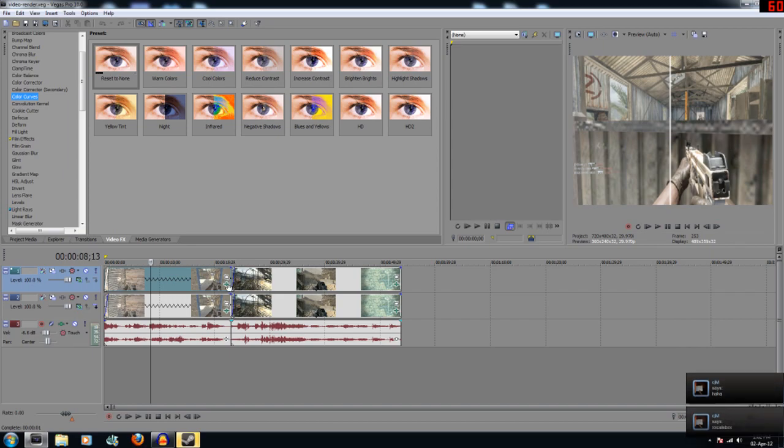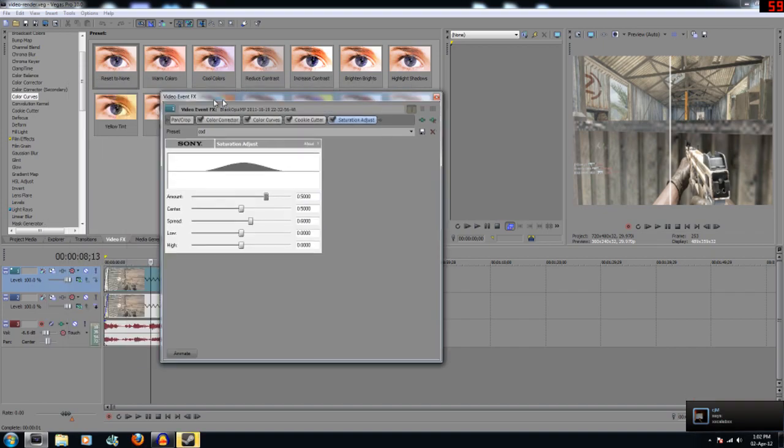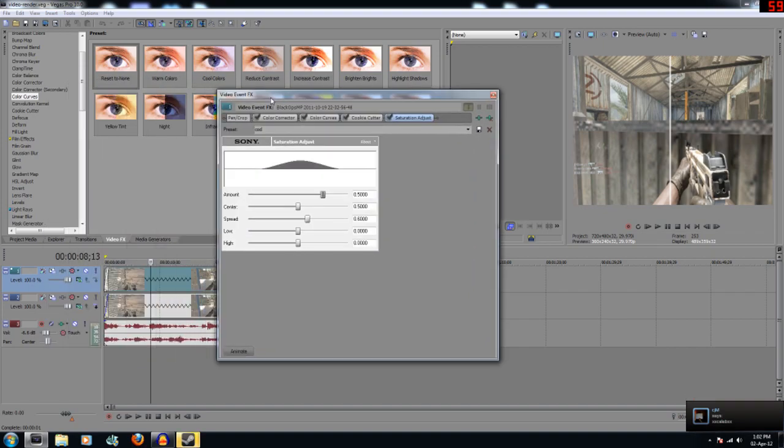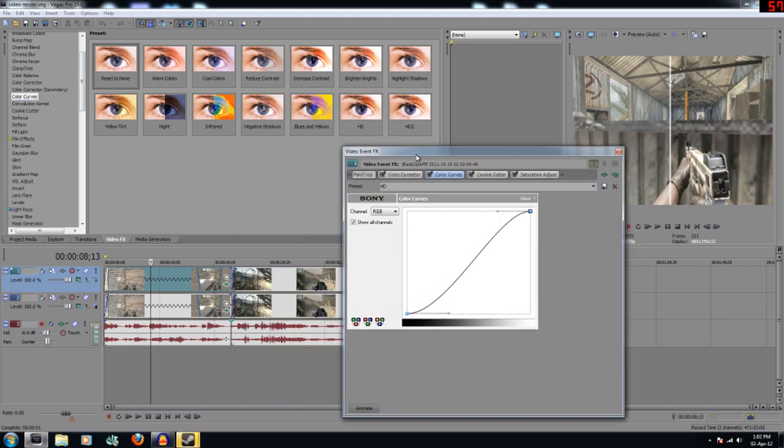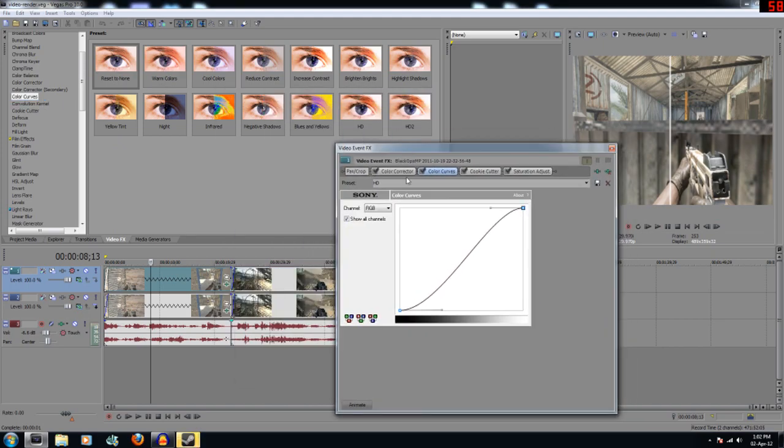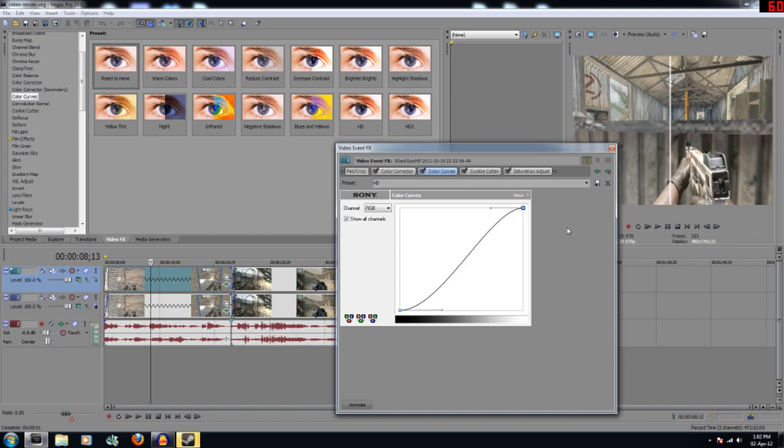So the second one I use is Color Curves. Now Color Curves you can click on. I use a preset which I've called HD, but you can drag in Reset to None and set your lines to about here so there's a nice even curve like that. That sort of adjusts the video to make the lighter colors a bit darker and make the darker colors a bit lighter. It sort of balances everything all out.